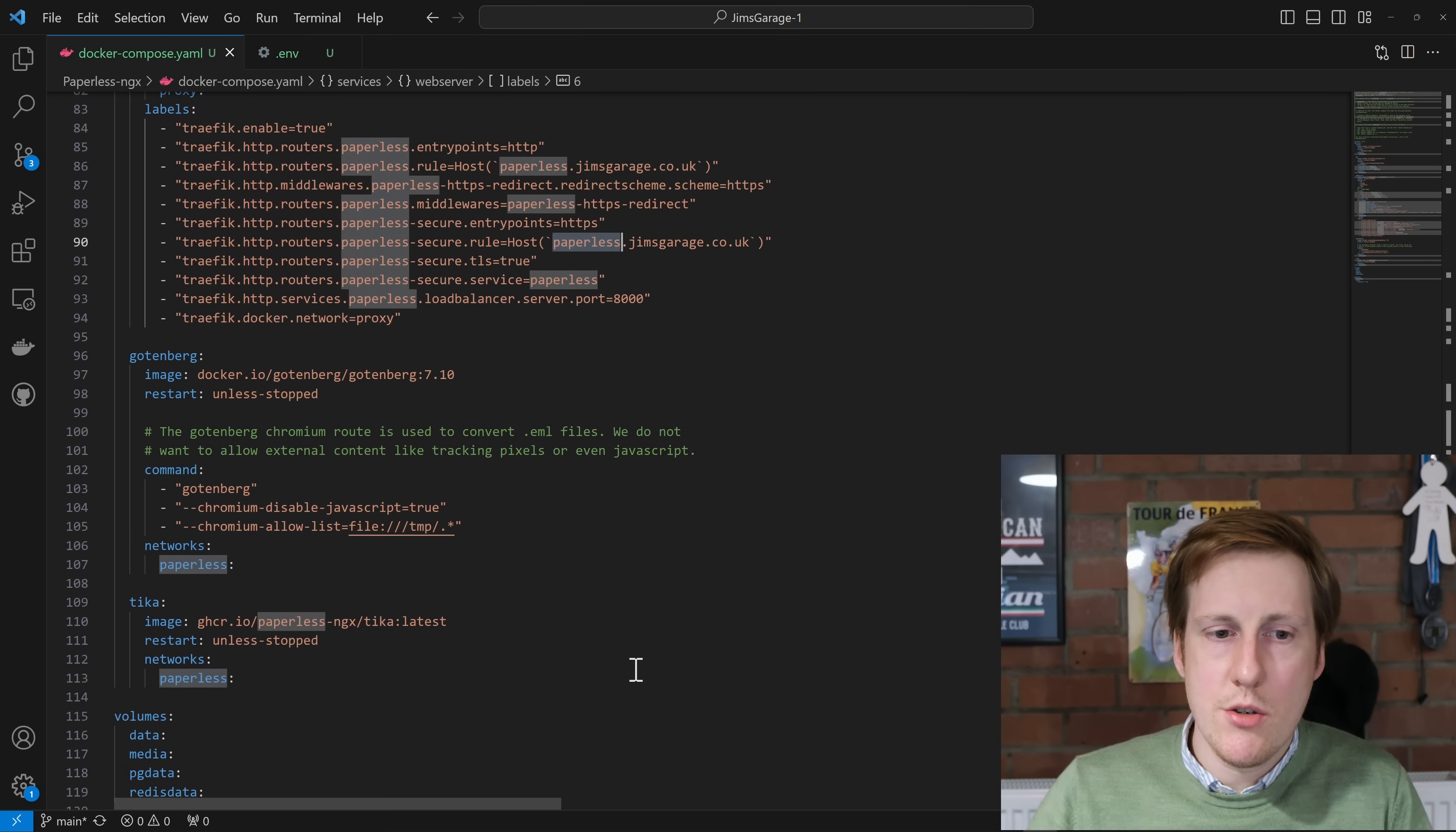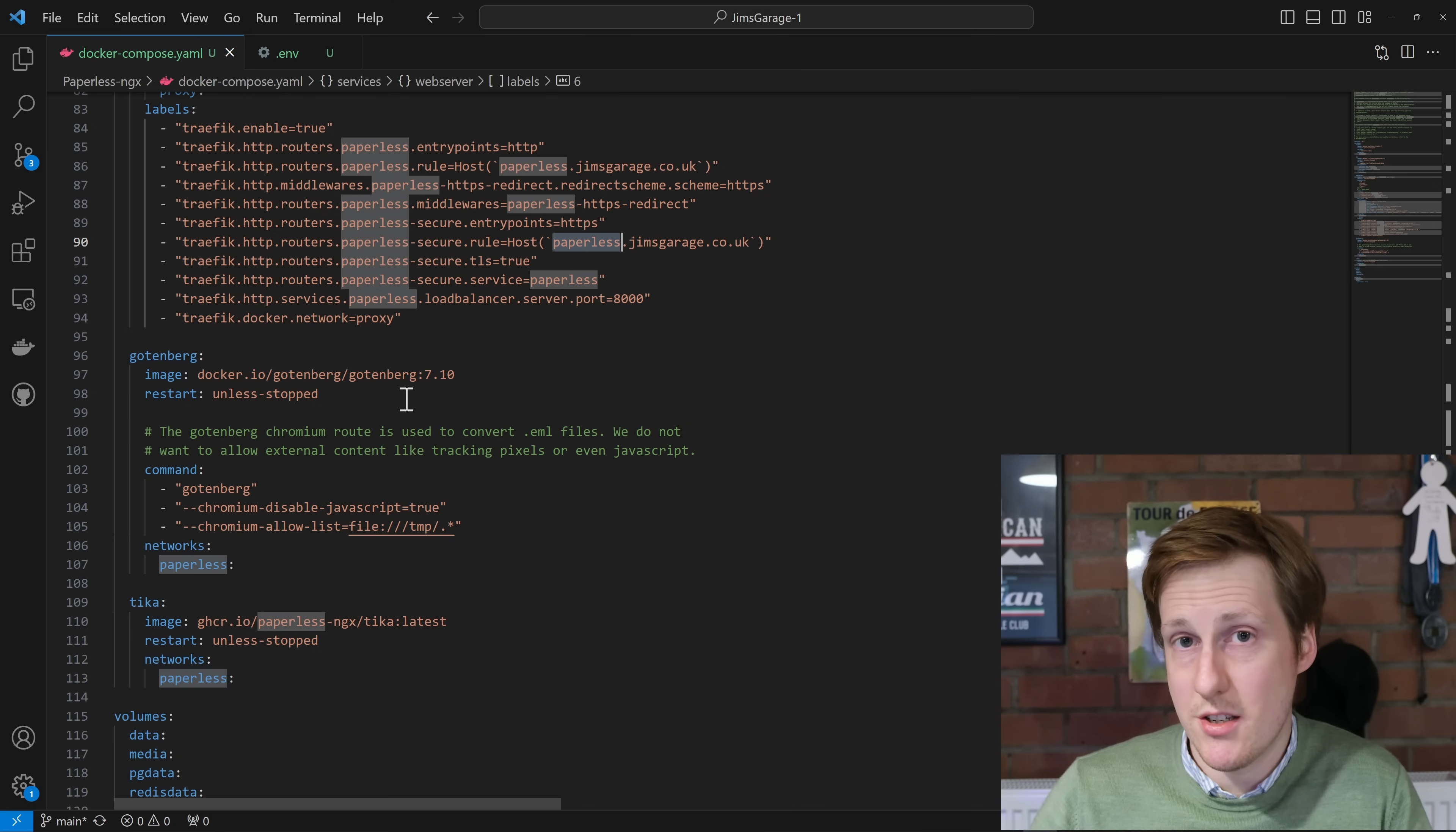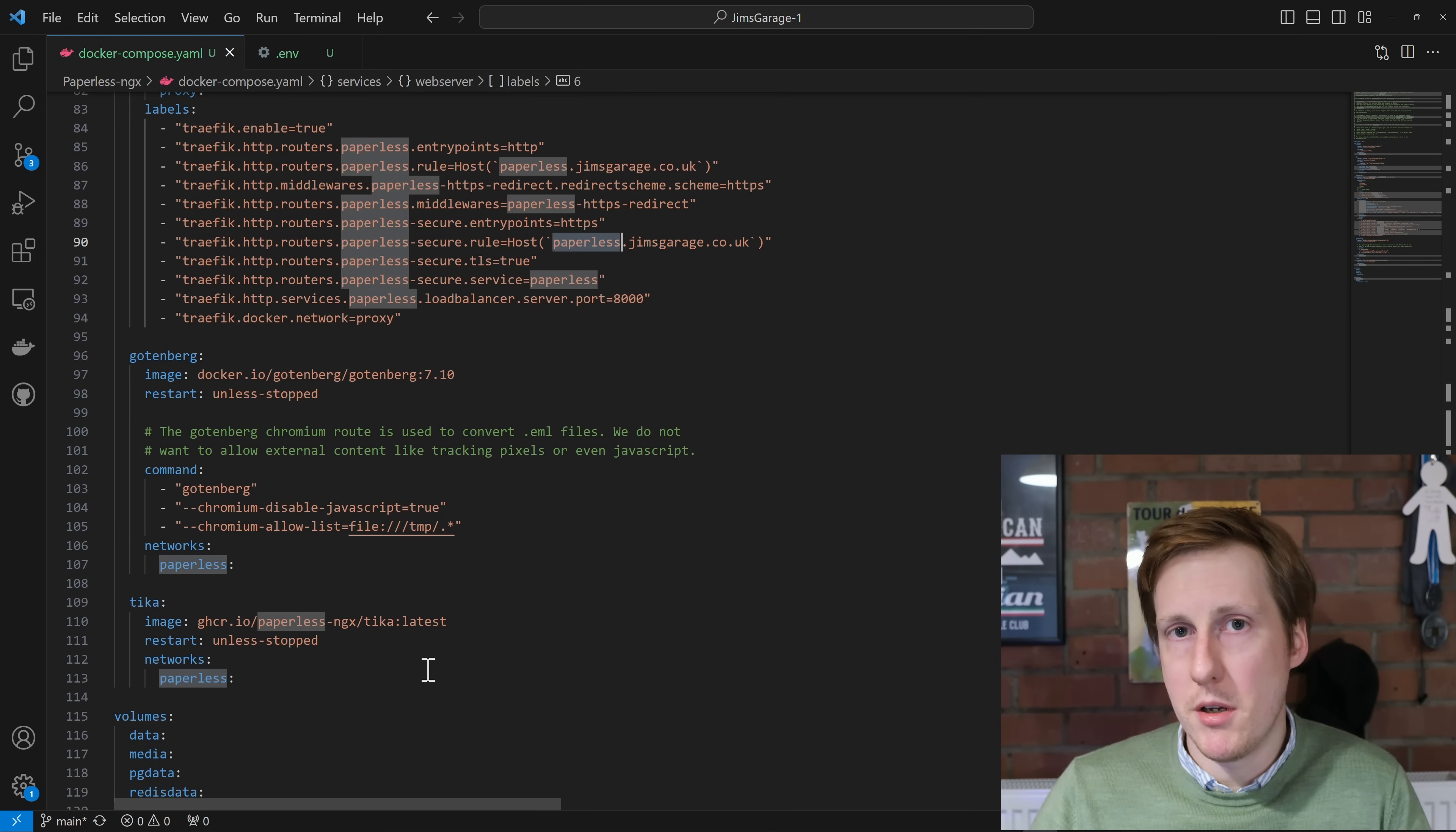Next, we get onto Gotenberg. There's nothing really to do here. Again, we just specify an image, and we tell it to restart unless stopped. There's no data. There's no persistence here. And lastly, we have the Tika, again, which is similar to Gotenberg. There's no persistence, and they both reside on that paperless network.